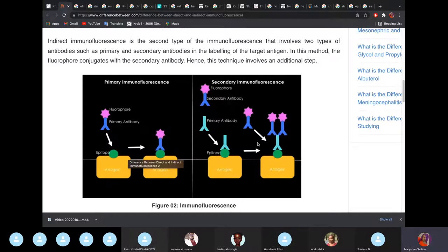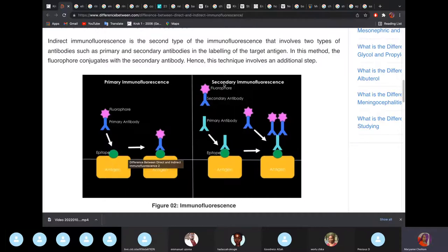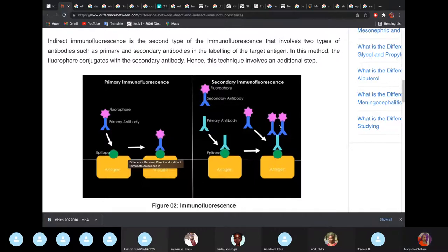In indirect immunofluorescence, we first give a primary antibody. Then a secondary antibody — which carries the fluorescent dye — is added, and it binds to the primary antibody, not directly to the antigen. Indirect is more sensitive because one antigen now has two fluorescent-emitting objects attached.